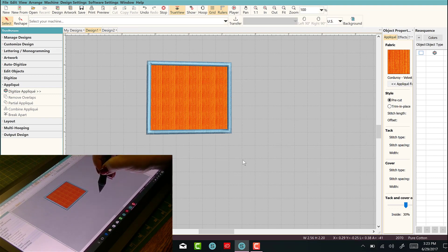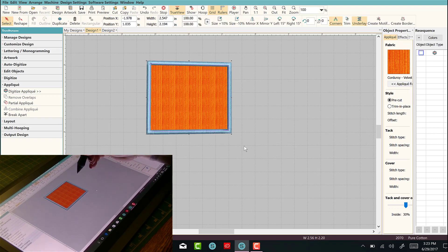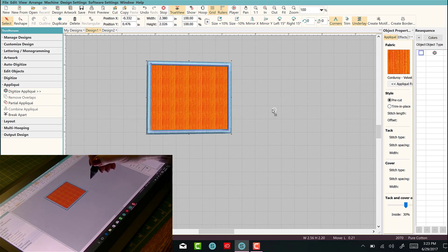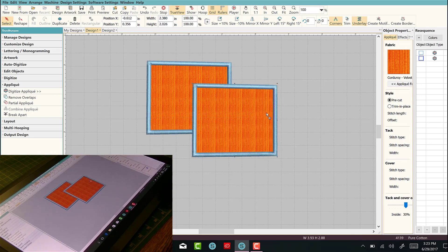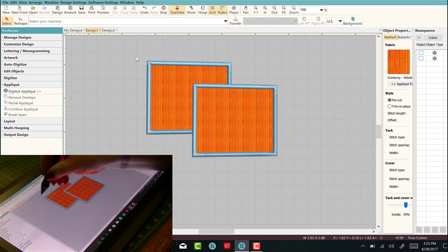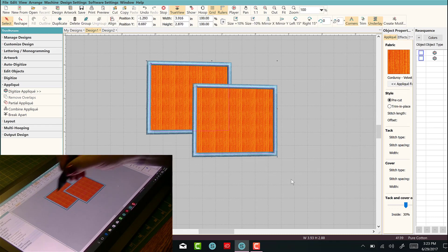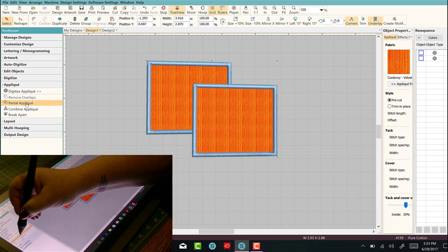Let's select the whole thing, and I'm just doing it with the pen. I'm going to right-click and drag, and I want them to overlap. Awesome. So let's select both of them and we're going to do partial applique.